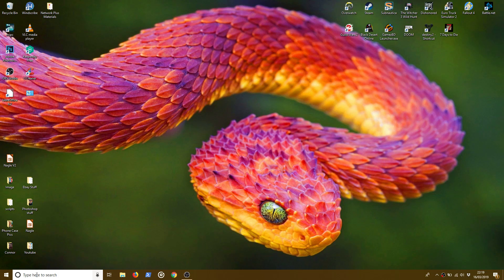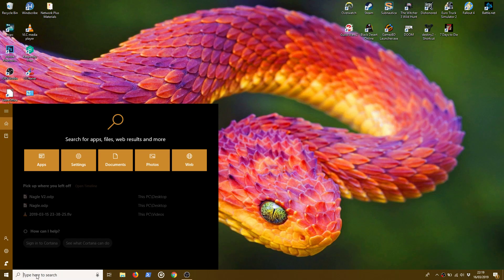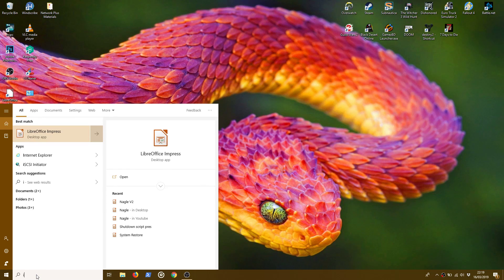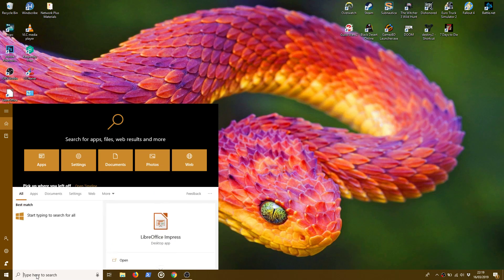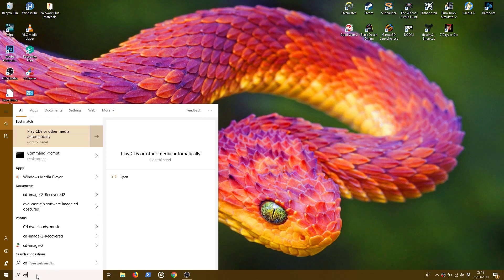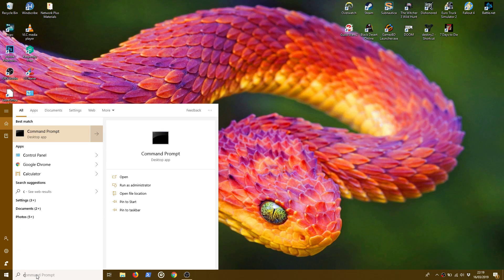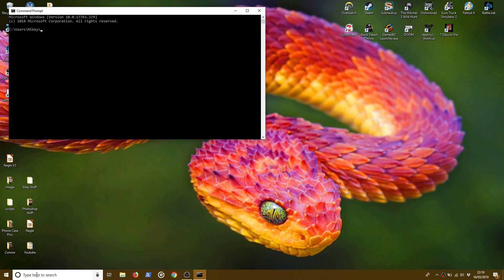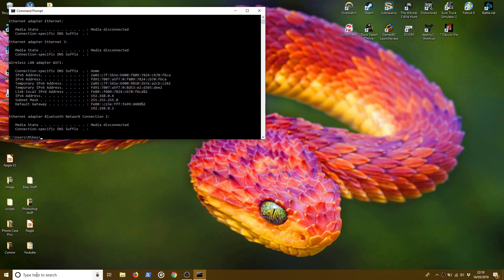Right. So the very first thing we're going to do is go to command line. I'm going to go to command line and type in ipconfig.